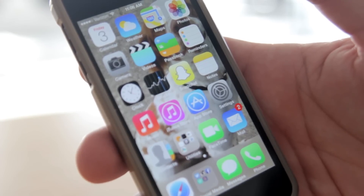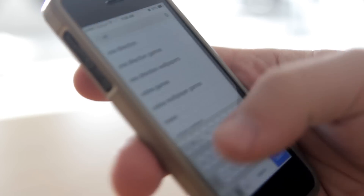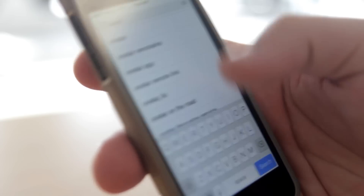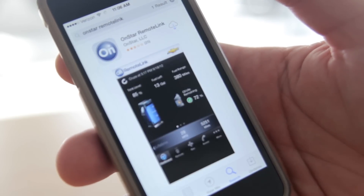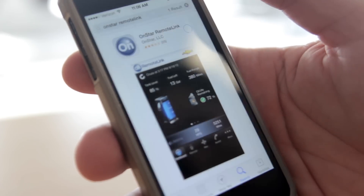The very first thing you're going to have to do is actually download the app to your smartphone. Once you open your phone, go to the app store, go to your search tab, type in OnStar and remote link should pop up, and then download it.